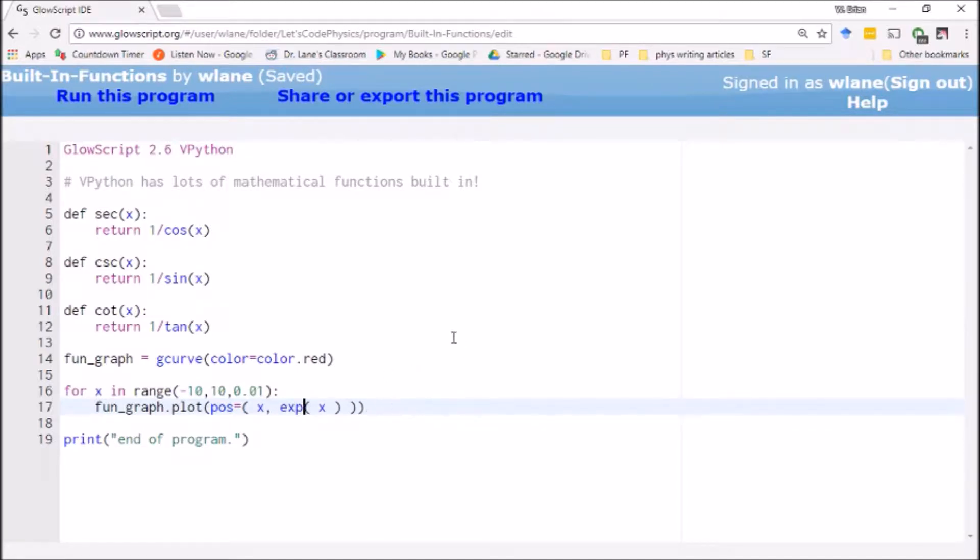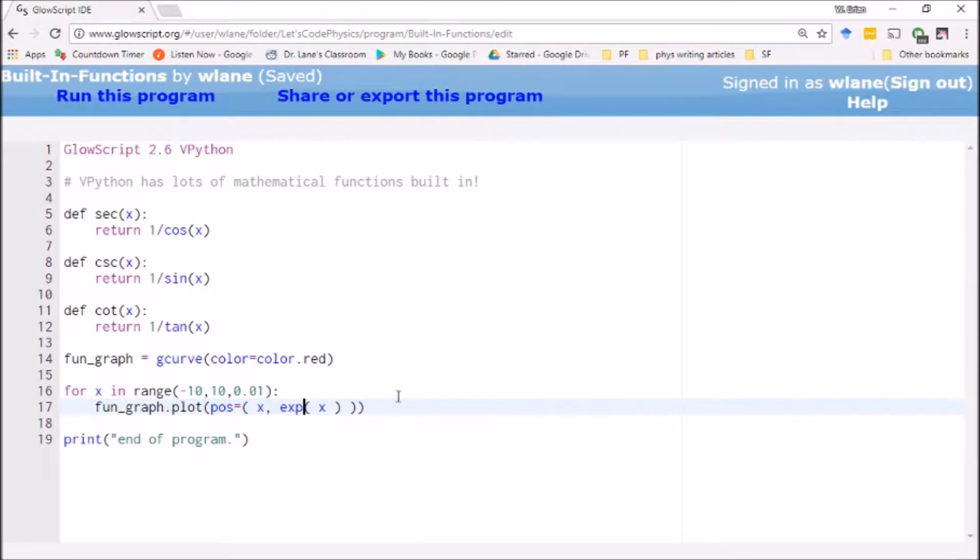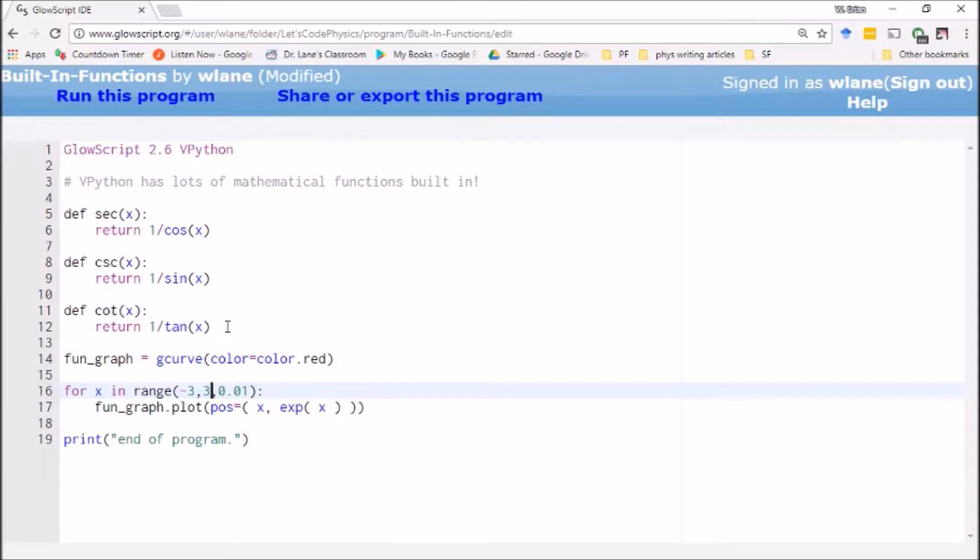So this is e to the x, Euler's special number that shows up in bacterial growth rates and things like that. We're going to take a look at this one. Let's decrease our range a little bit. There we go, make it a little more reasonable.